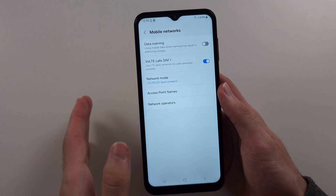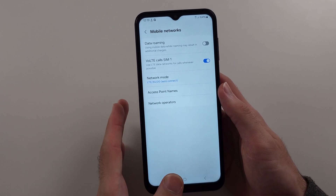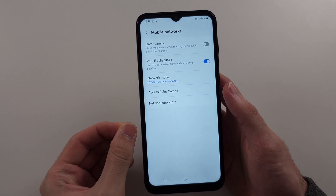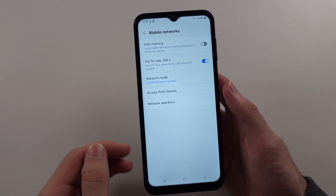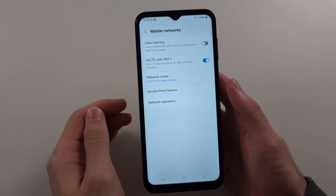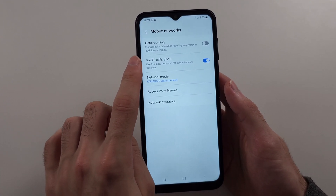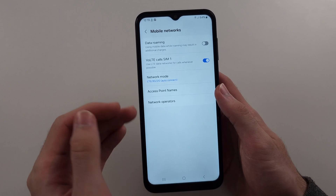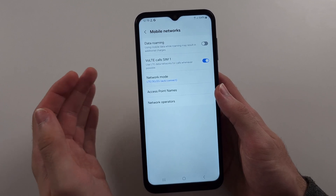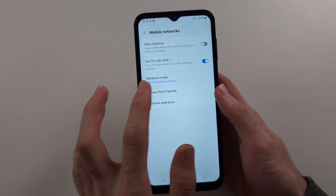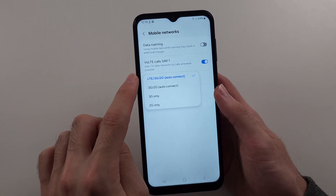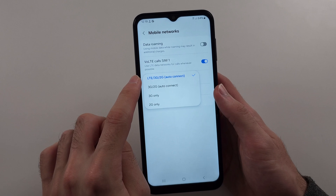LTE is a type of 4G, so if you see LTE in your settings, that is the 4G option. VoLTE is the version of 4G calling. Under Network Mode, select the LTE option.